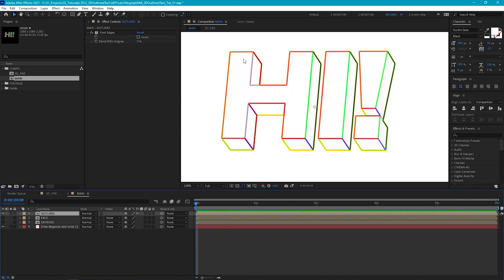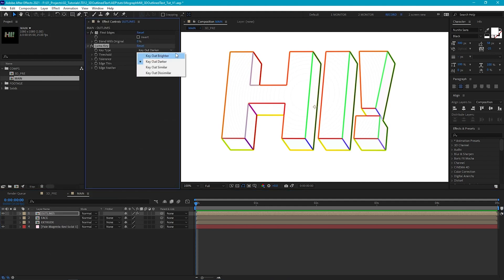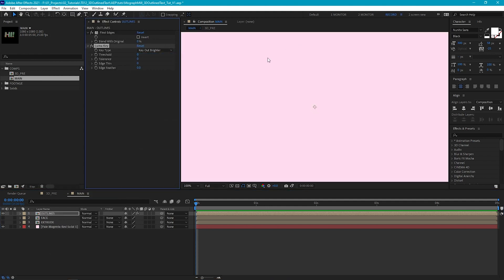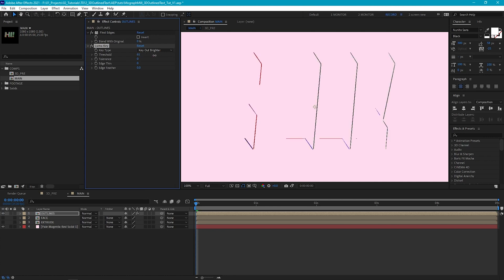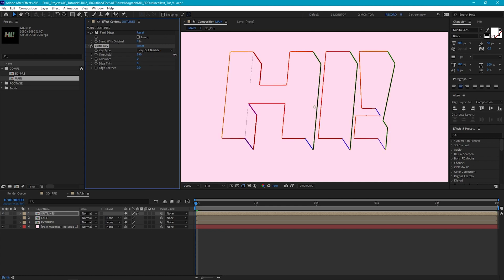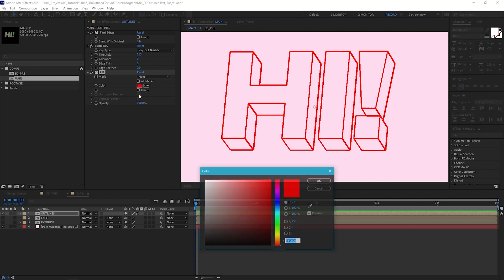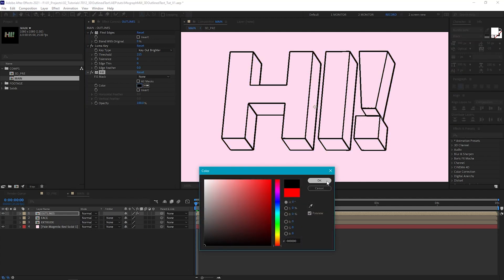Now we want to get rid of the white fill and just leave our lines. We can do that by going to Effect > Obsolete > Luma Key, set this to Key Out Brighter, and you'll see it gets rid of everything. Then just increase the threshold and our lines will start coming back — the amount will vary, but you just want a smooth line. Then let's go to Effect > Generate > Fill and fill these lines black.